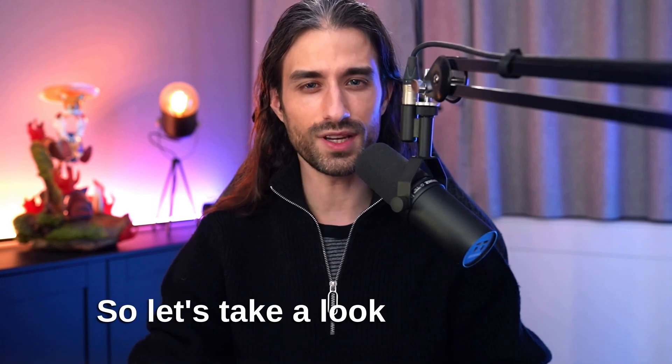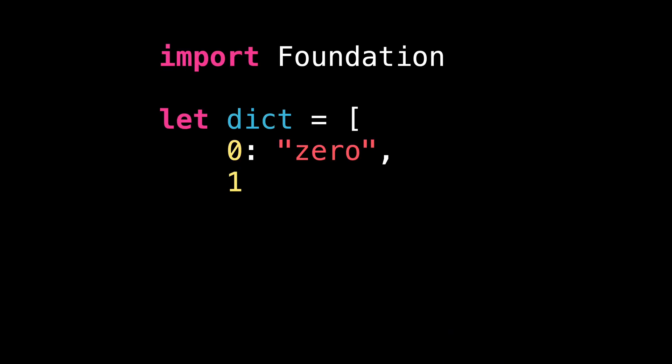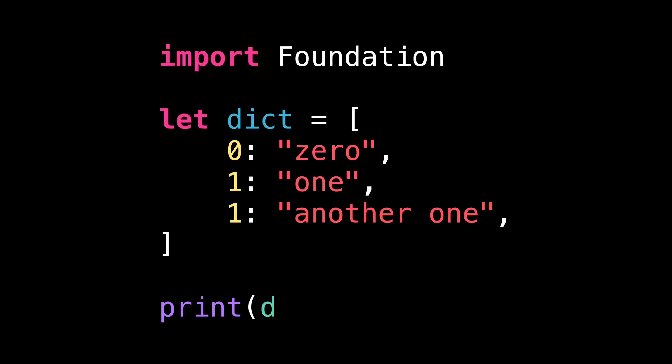So let's take a look at the code. I've defined a dictionary using the literal syntax. And as you can notice, this literal dictionary contains two duplicated keys.